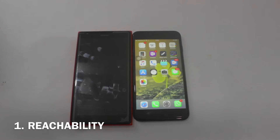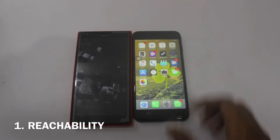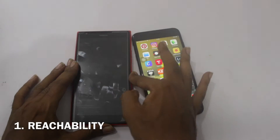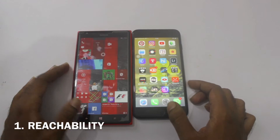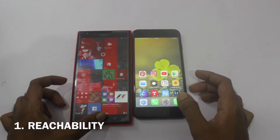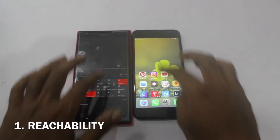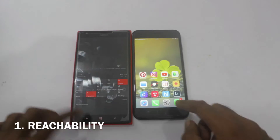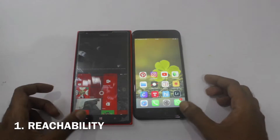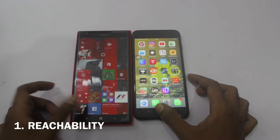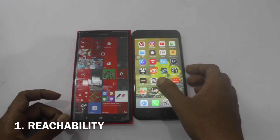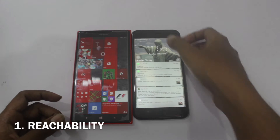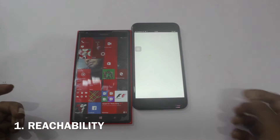The first thing I'm going to tell you about is the reachability option. Both these phones have reachability, so I'm double tapping on the iPhone — and if I want the notification center, the iPhone does not bring the notification center into reachability. This is kind of stupid, because even for reachability you need to pull your hand to the top of the screen, which is kind of crazy.